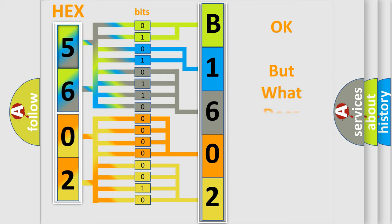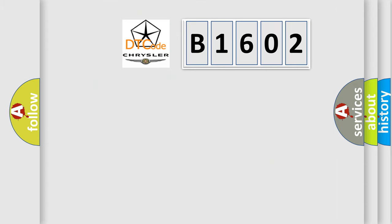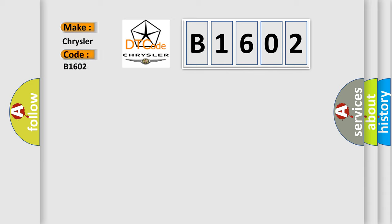The number itself does not make sense to us if we cannot assign information about what it actually expresses. So, what does the Diagnostic Trouble Code B1602 interpret specifically for Chrysler car manufacturers?